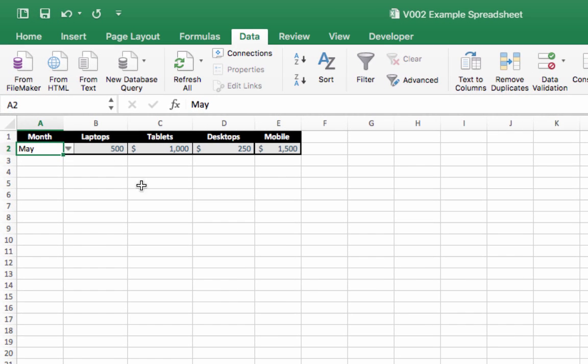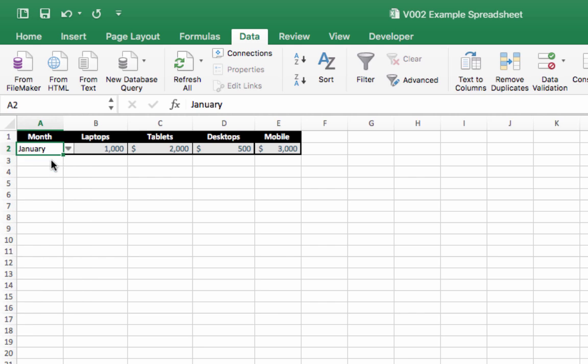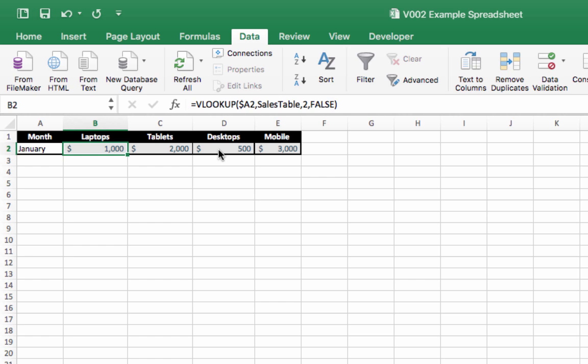Click OK, and we'll get a little drop-down button here. And from here we should be able to select months of the year, and then we get the sales data—so $1,000, $2,000, $500, and $3,000 for January.